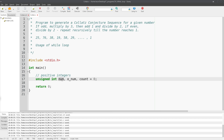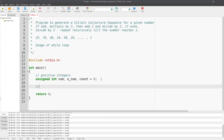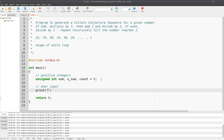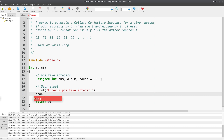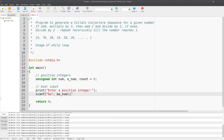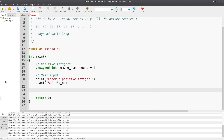The variable `num` will vary repeatedly through the sequence, `o_num` will hold the original starting number, and `count` will track how many iterations have run. Let's ask the user for input with a printf statement saying "Enter a positive integer:" and then use scanf with `%u` to read into the address of `o_num`.